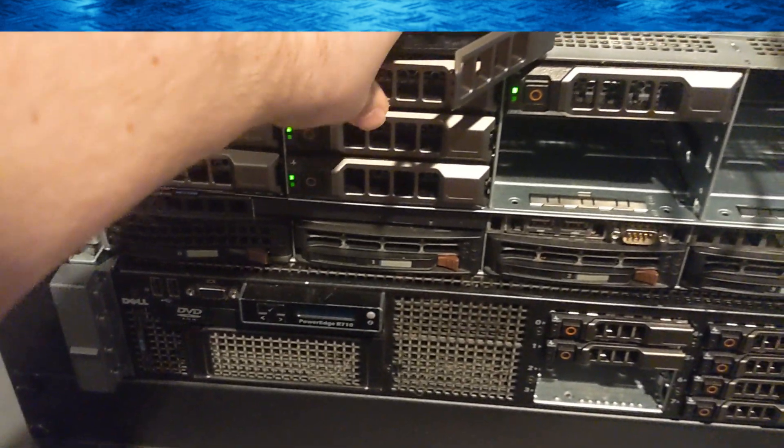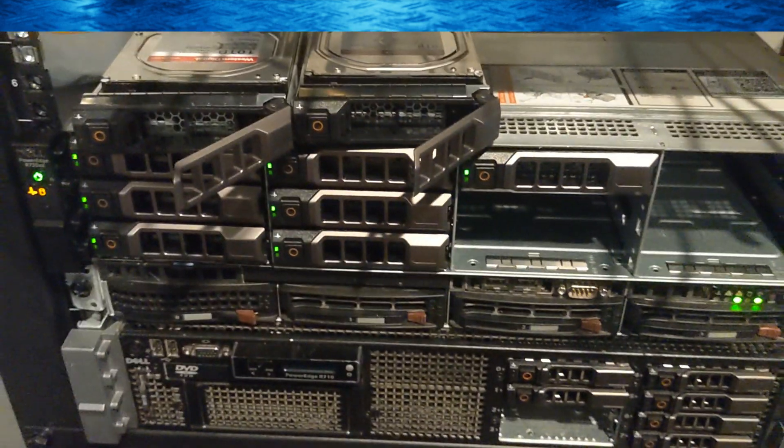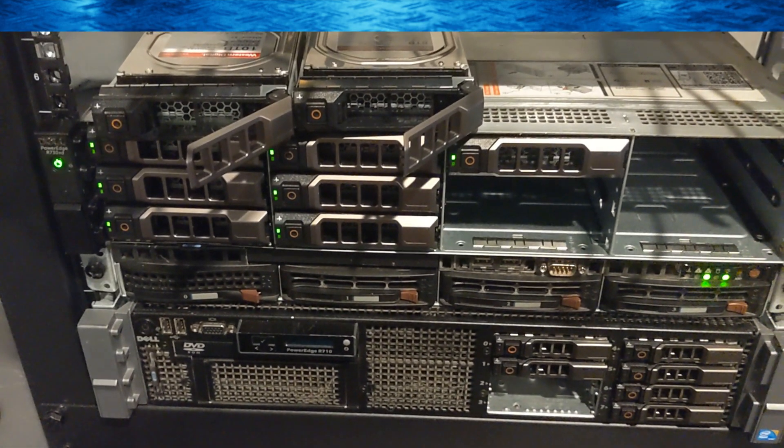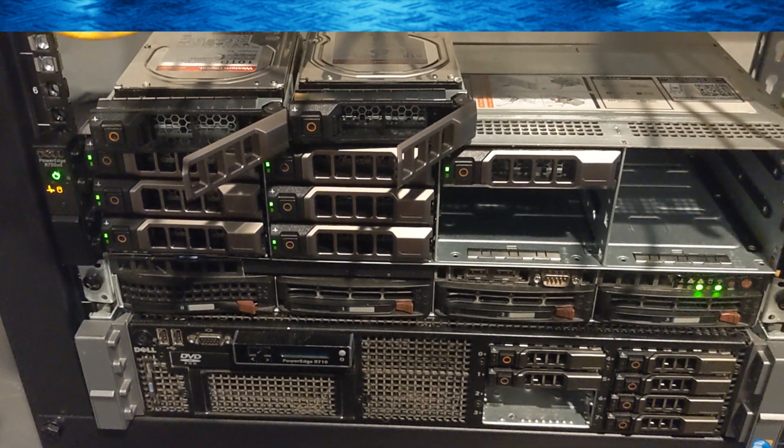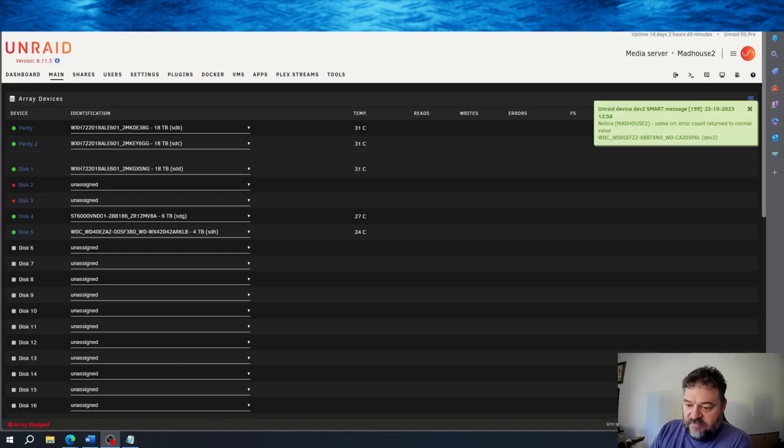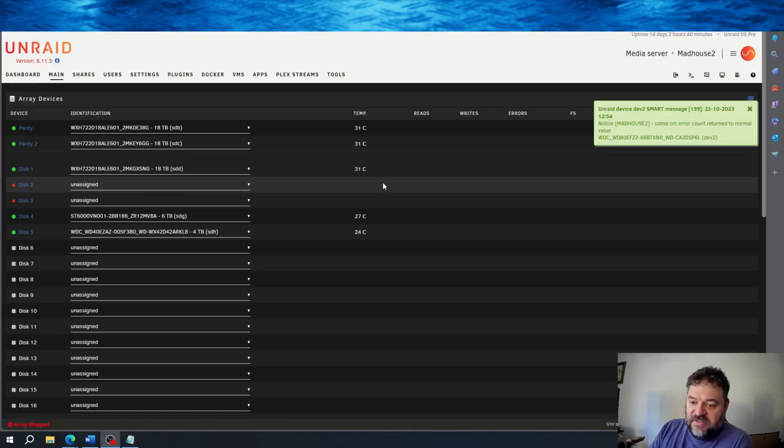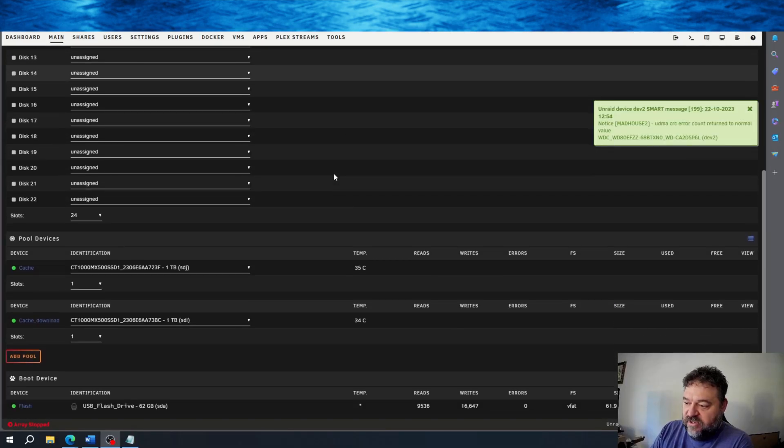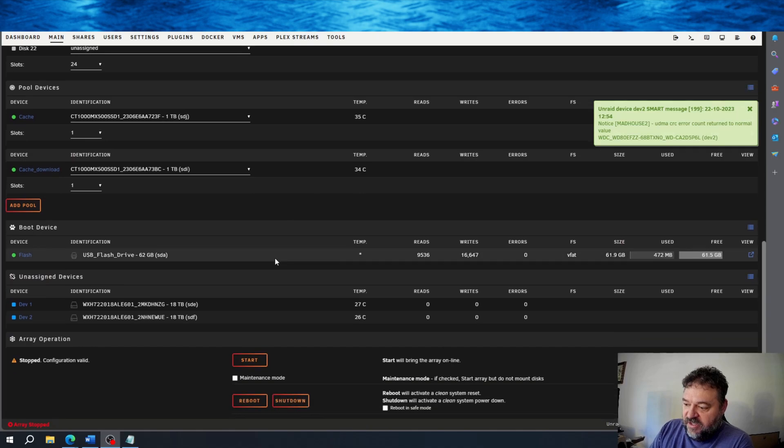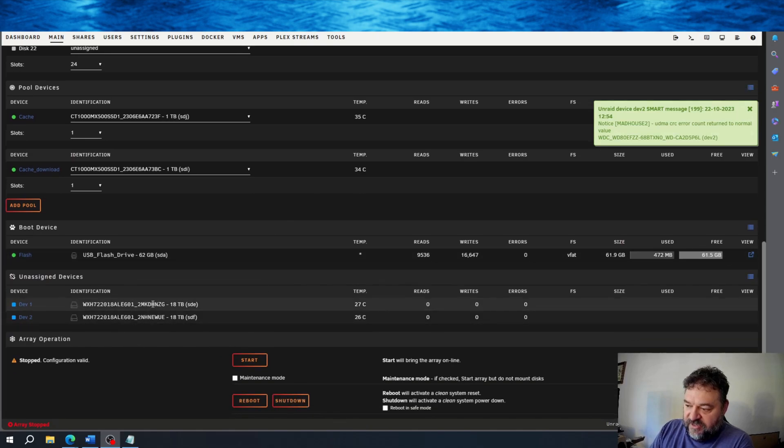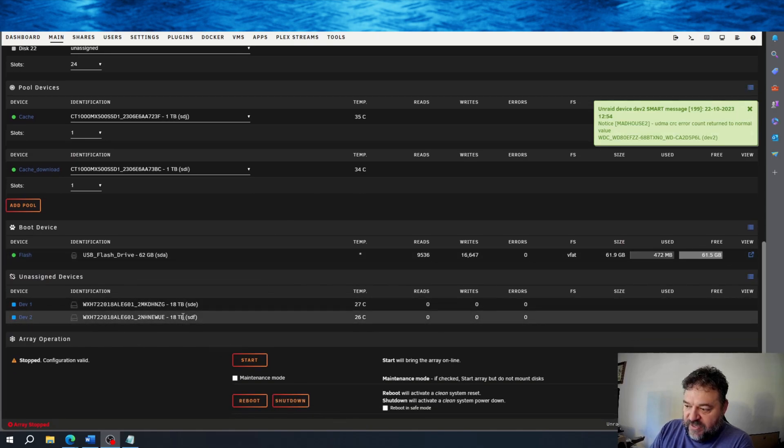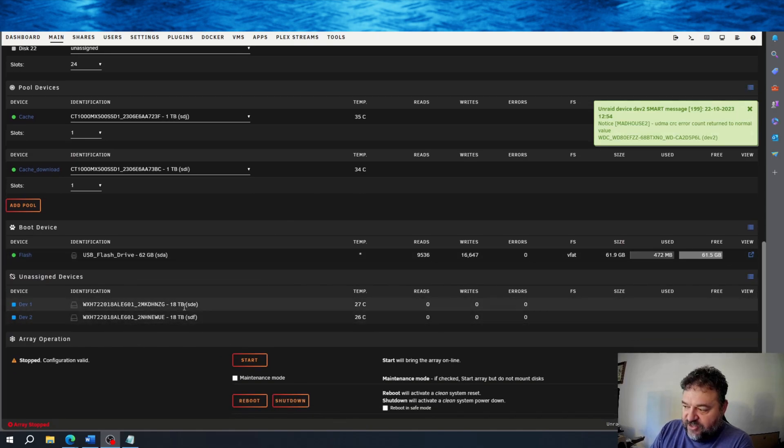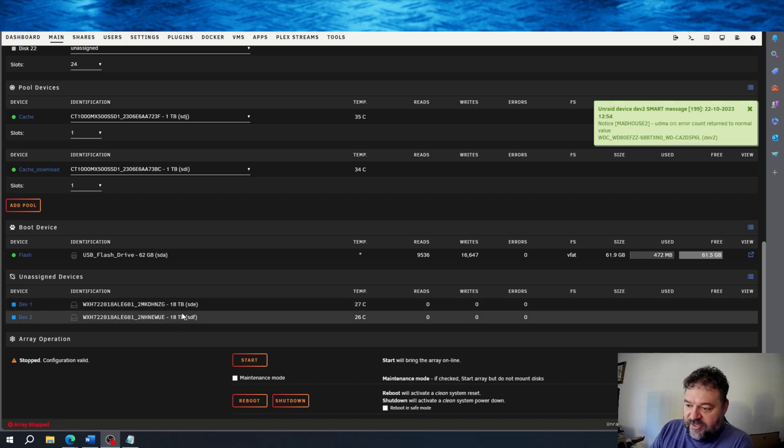So now that these are in there, we'll be able to go upstairs and see them. All right, so now I've got the drives installed. Come down here and you see I have my two 18 terabyte drives right here.